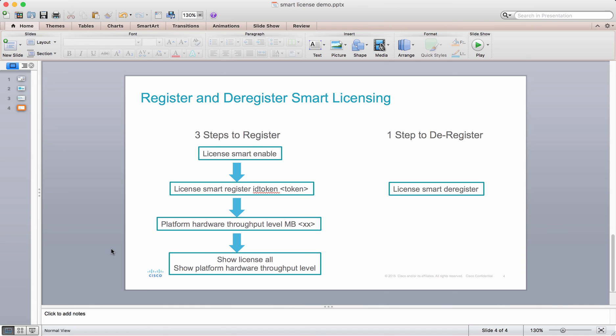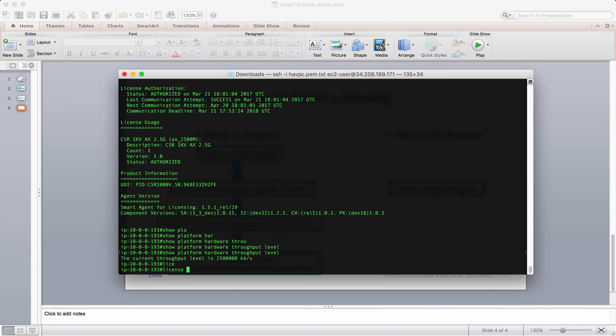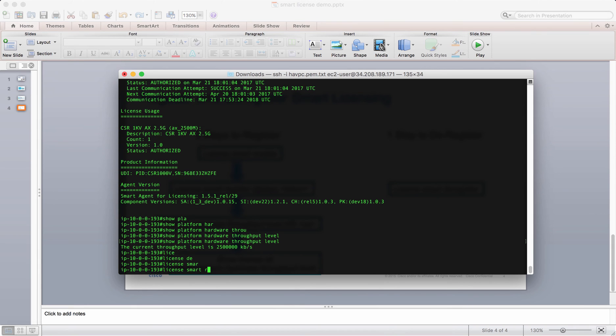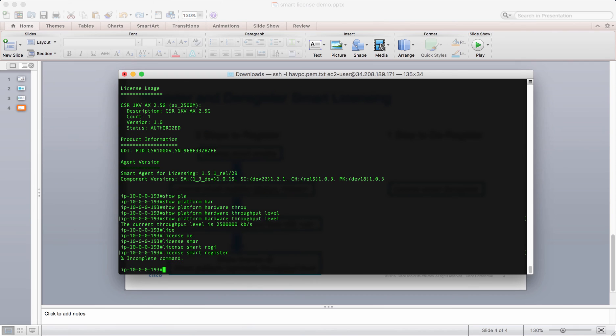Then the customer will ask, how do I transfer a license to a new CSR? There are multiple things you have to remember. Before you terminate the CSR, you have to do a license deregister, license smart deregister.